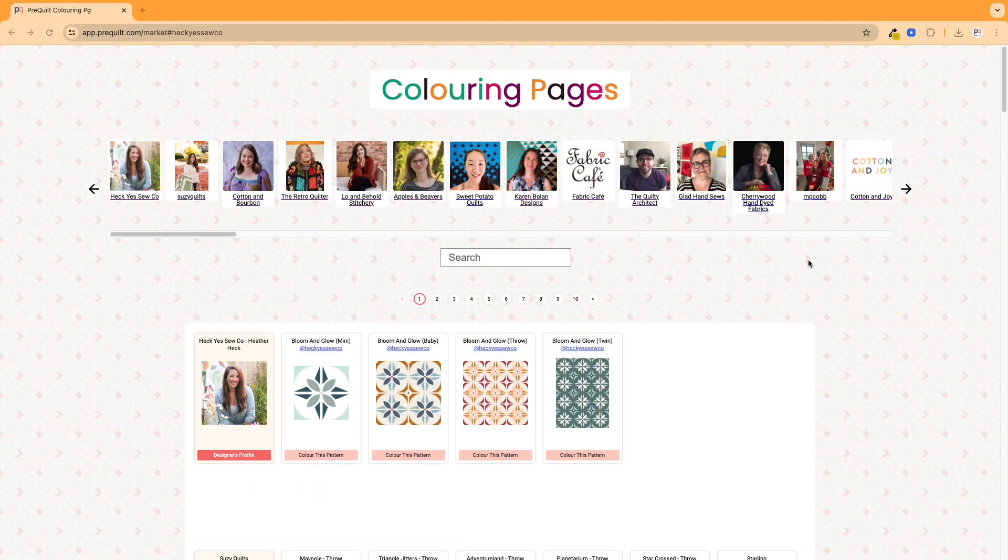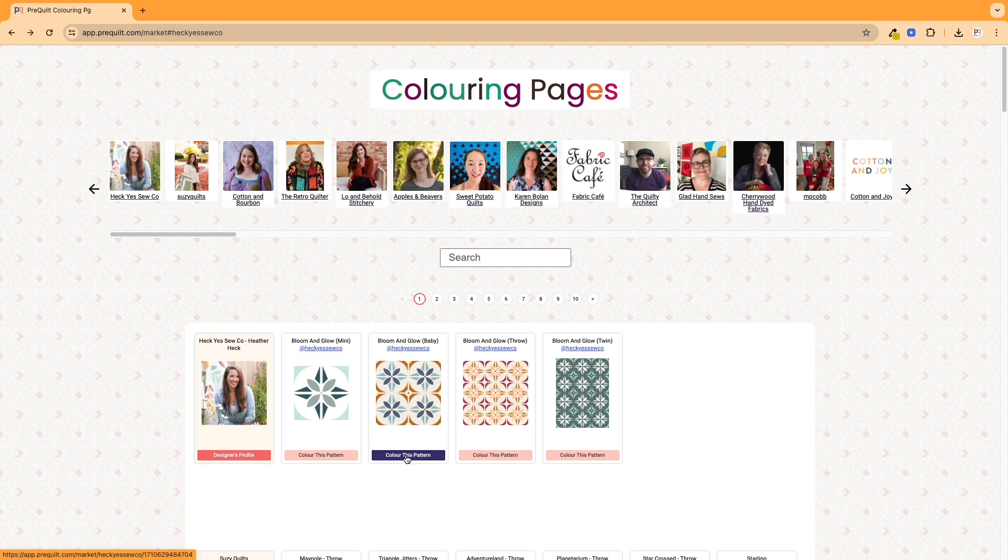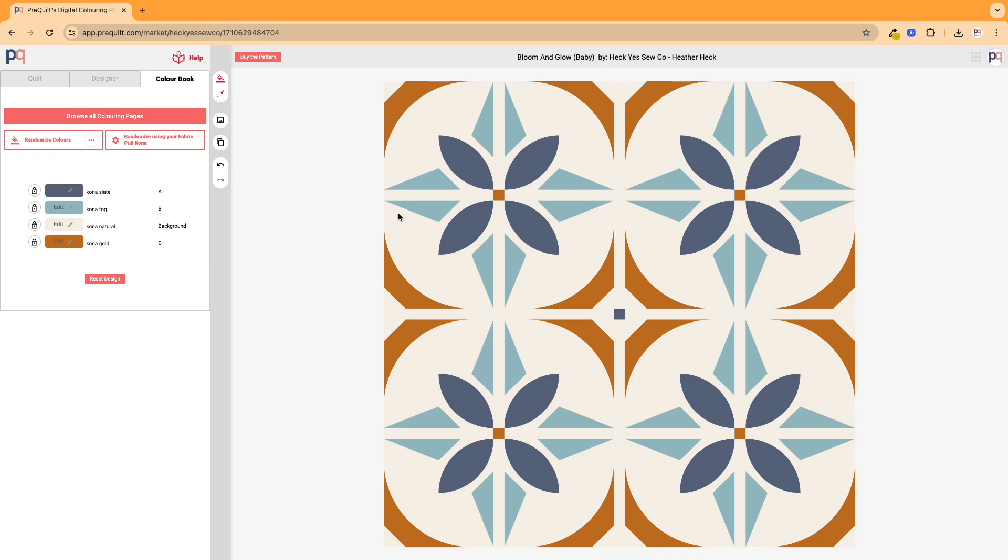In this video I'm going to use the Bloom and Glow Baby Quilt by Heck Yes So Co and when I click on color this pattern it's going to open up to the free coloring page.